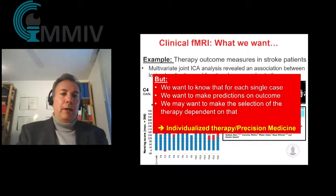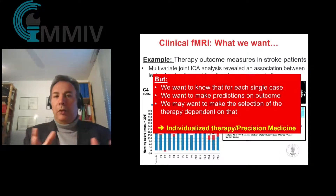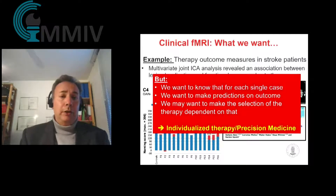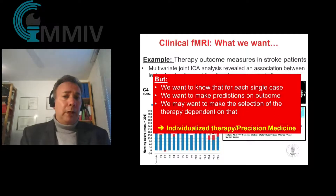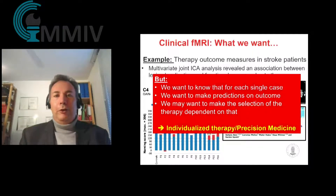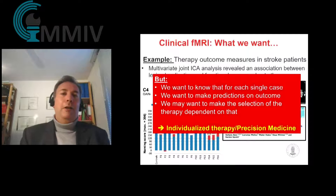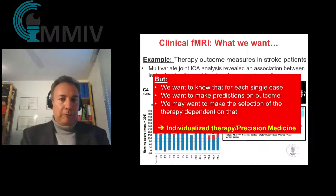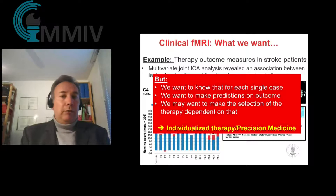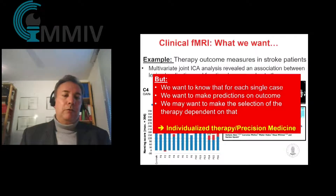The problem we are facing is that most of these methods typically don't work on a single-case basis, but that's what we actually need. We would like to make predictions of outcome and perform therapy monitoring — what we heard about yesterday as precision medicine. That's basically what we would also like to have: individualized therapy based on fMRI results and much better precision in diagnostics.